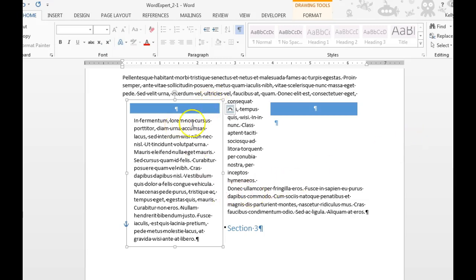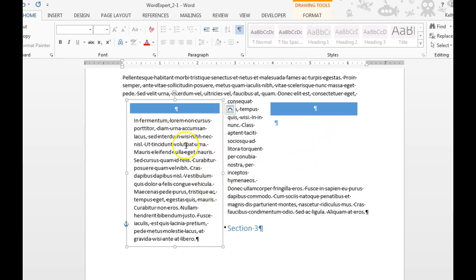You can choose to link two text boxes. That way, if one text box flows onto another page, the text will continue to that page.